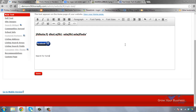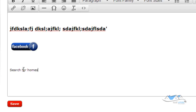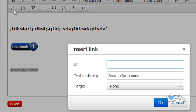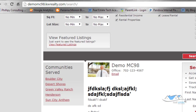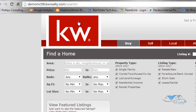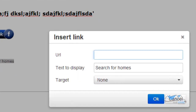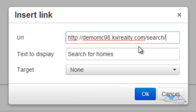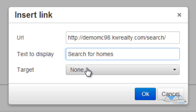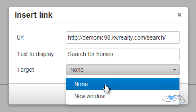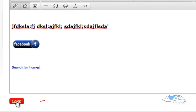You can do the same thing for hyperlinks on text — it doesn't have to be an image. Type in words, highlight them just like you would highlight the image, come up to Insert Link, and put in the URL for searching for homes on your website. Since this is the buy page, copy that URL, paste it here. Since this is navigation within your website, it's okay to fill in the text to display. For Target, set it to None — it won't open a new window. Then click OK and click Save.